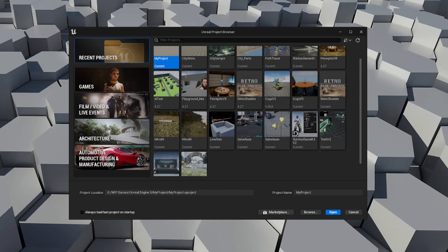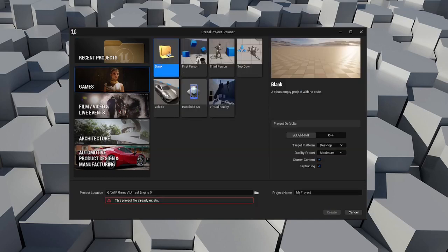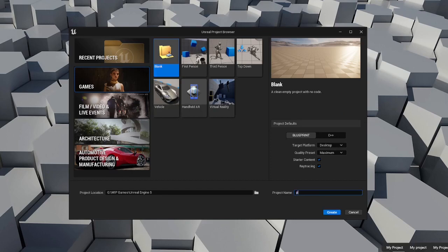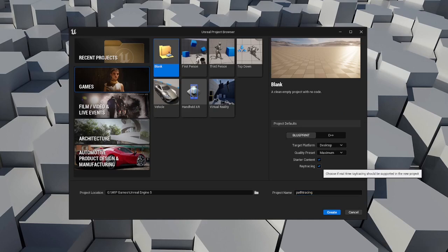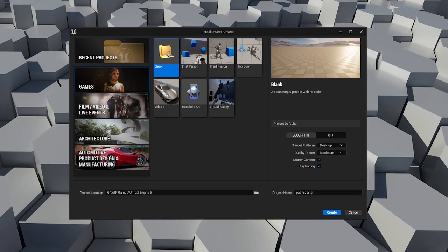If you're creating a new project, we're going to go to games, make a blank project, and give it a name like path tracing. We're going to make sure that ray tracing is enabled. This is very big because this is how you get your path tracing.